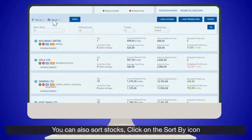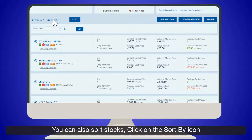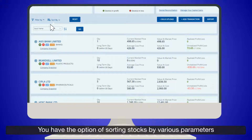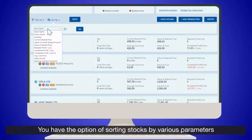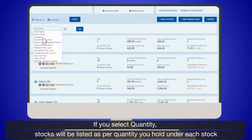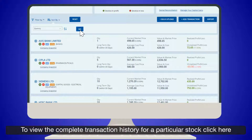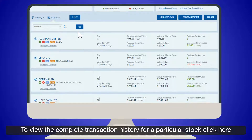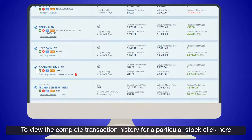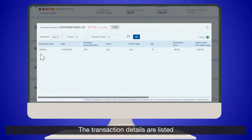You can also sort stocks. Click on the Sort By icon. You have the option of sorting stocks by various parameters. If you select Quantity, stocks will be listed as per the quantity you hold under each stock. To view the complete transaction history for a particular stock, click here — the transaction details are listed.